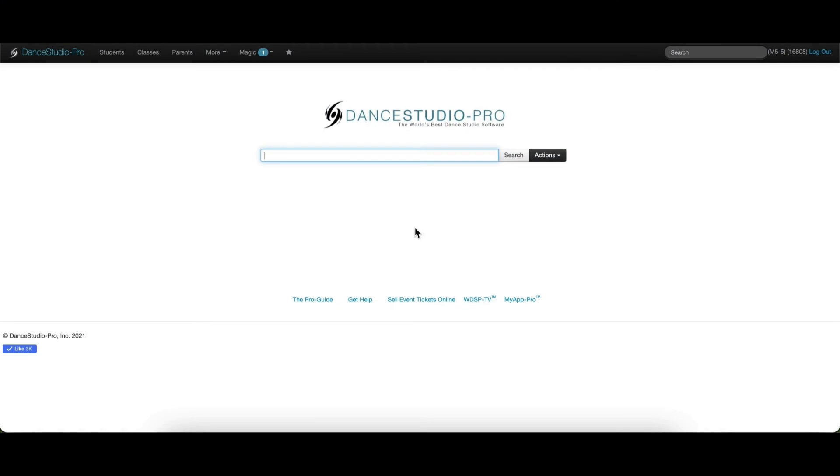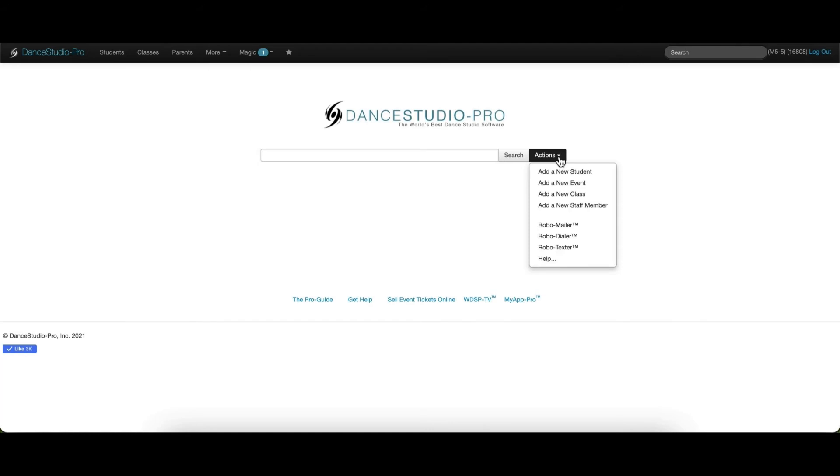Since you have already set up your season, it is now time to add the classes that should be assigned to that season. From the main DSP screen, the Actions dropdown will give you the option to add a new class.